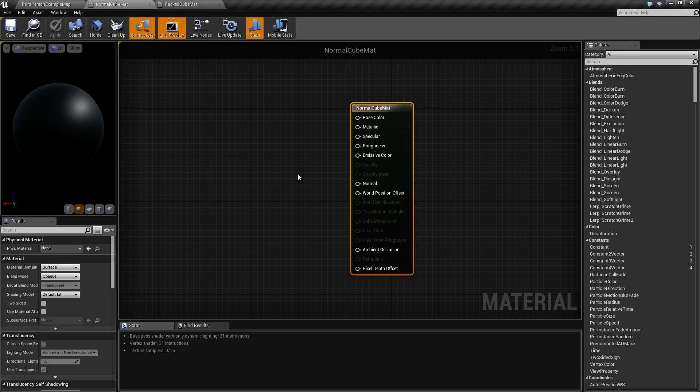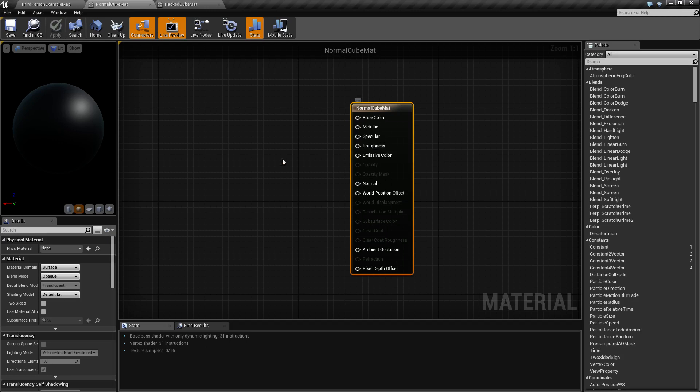Packed Textures are a way of taking things that have values, like metallic and roughness, and combining them into one texture so that you are saving on memory and space. So we are going to cover how that is done.